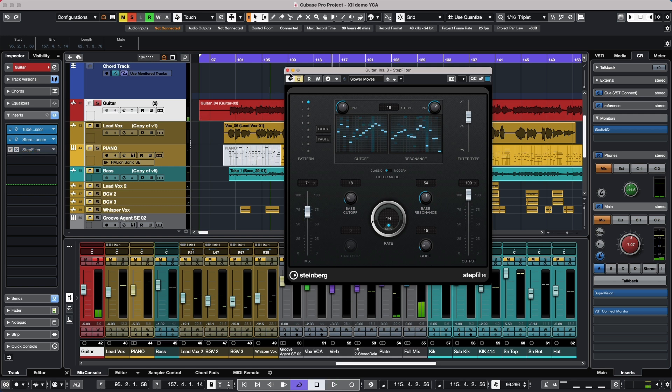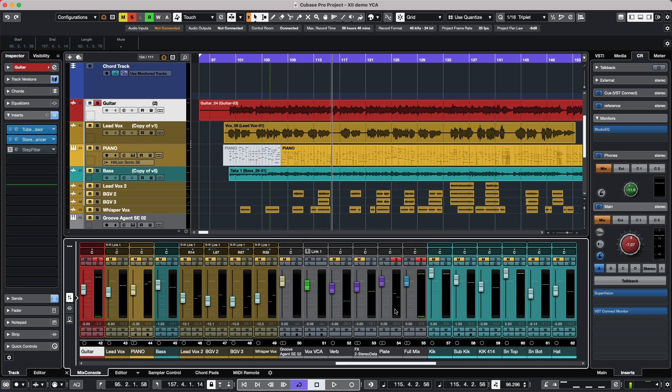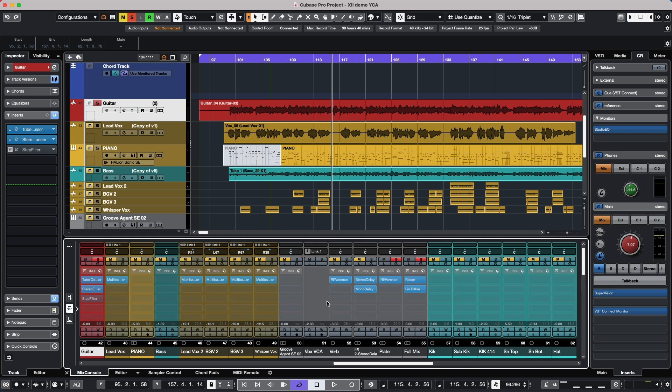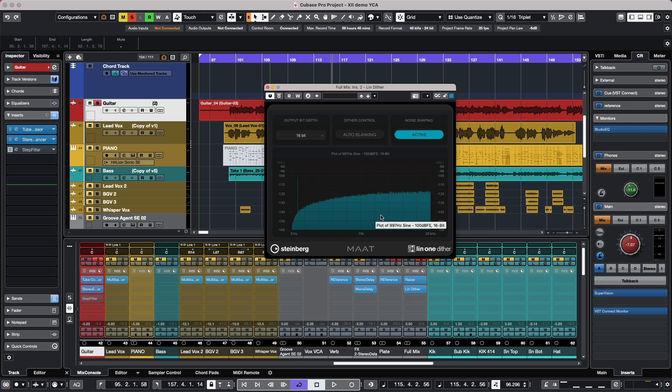The Apogee UV 22 has been replaced with the new dithering plugin. So if we want to come over here, we could have a new dithering plugin called the Lin One Dither. And if you have any projects or track presets that utilize the Apogee UV 22 or reference that, they will automatically be set up to utilize the Lin One Dither without having to do any conversion whatsoever.